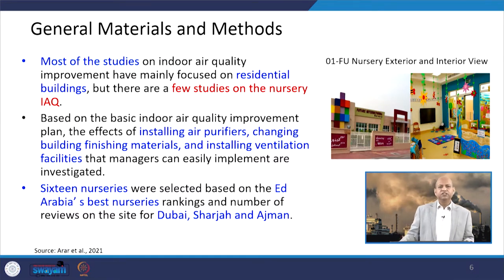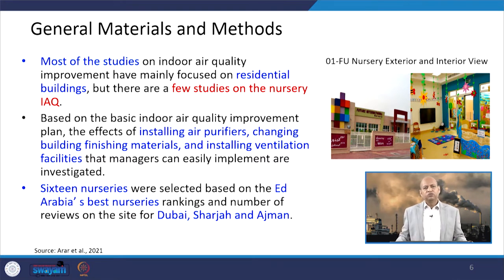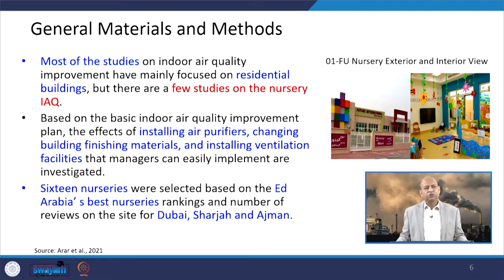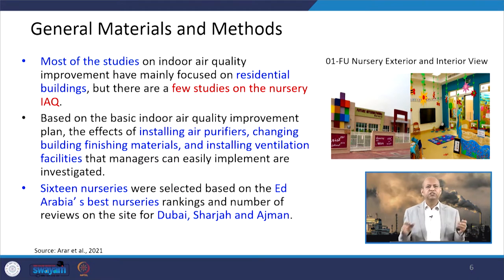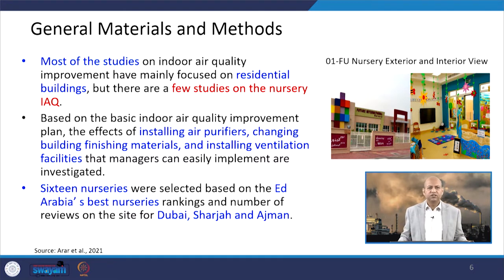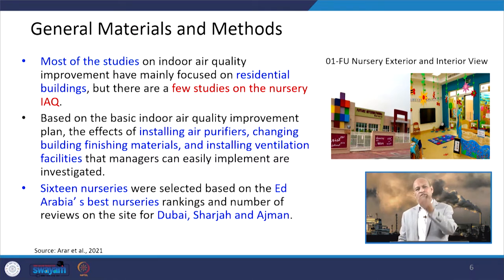Most indoor air quality studies have focused on residential or office buildings; very few studies focus on nurseries where children spend time indoors. In this study, 16 nurseries were taken into consideration, and three major interventions were made — installing air purifiers, changing building materials, and installing new ventilation systems. Air quality was observed before and after each change to enable comparison.